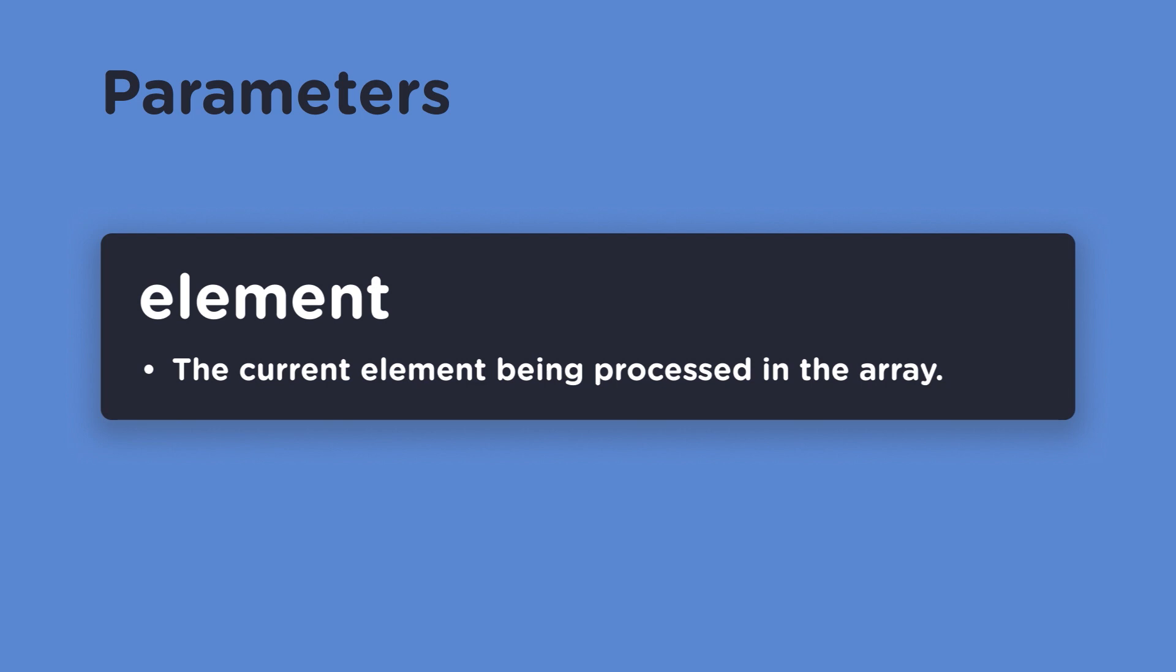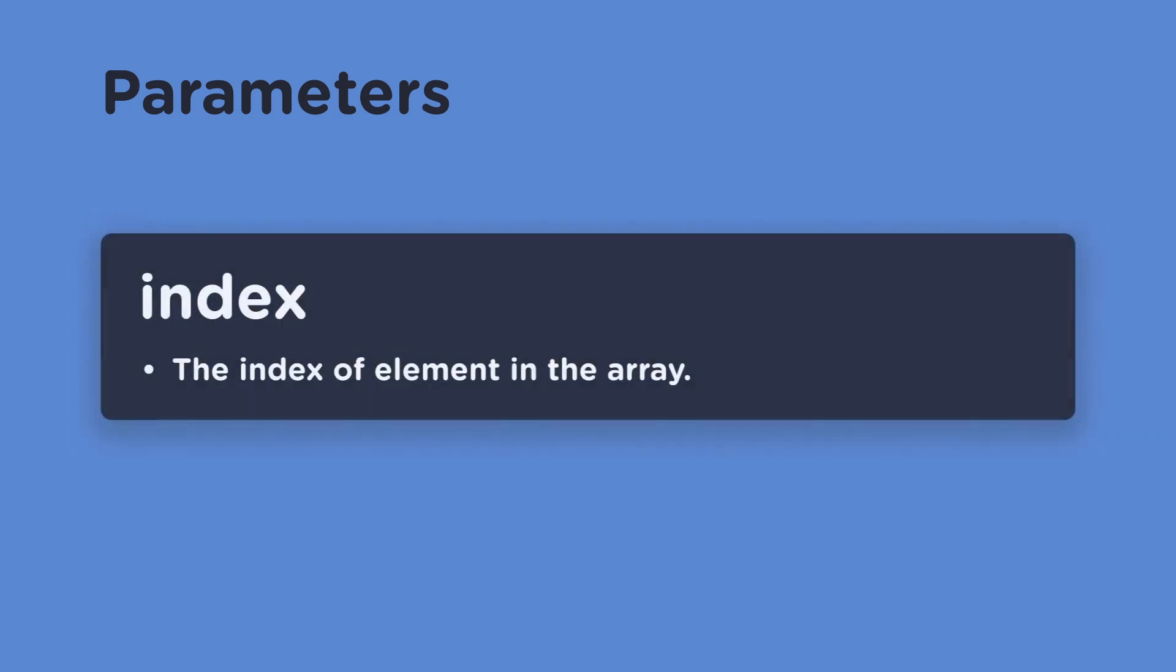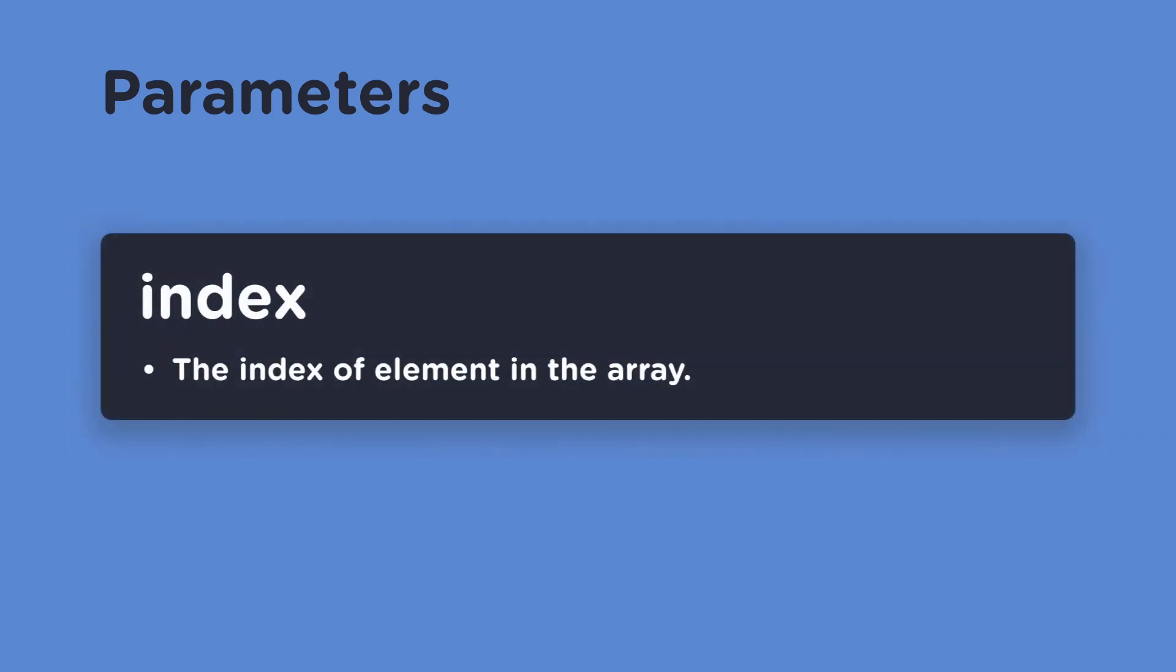Next, you'll see that element variable again. And this is the variable you assign the current index's value through each iteration. The only other parameter we'll go over is index. This can be called anything you'd like just like the element parameter, but this is usually just named index.